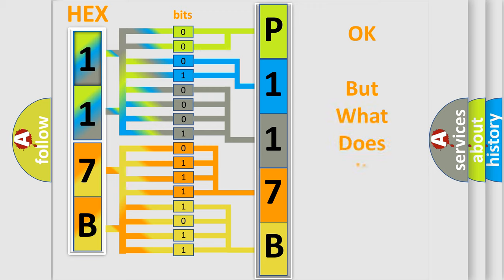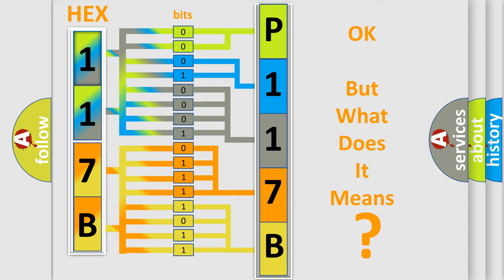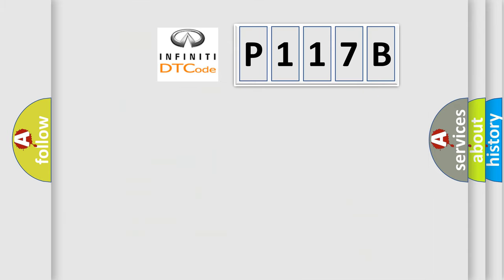The number itself does not make sense to us if we cannot assign information about it to what it actually expresses. So, what does the diagnostic trouble code B117B interpret specifically?